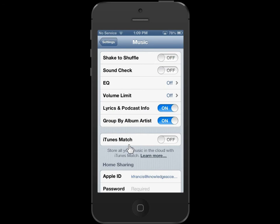In the Music area, tap the Soundcheck slider button. This is the process to turn on Music Soundcheck.